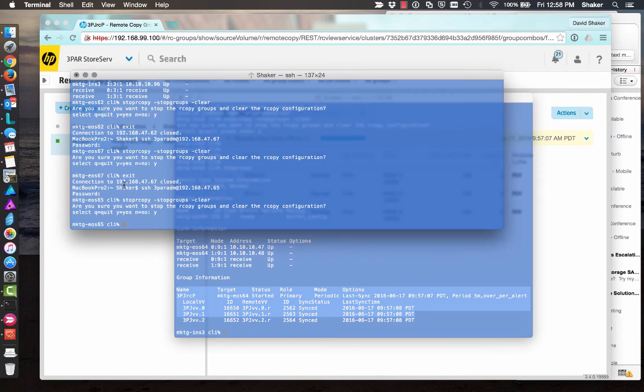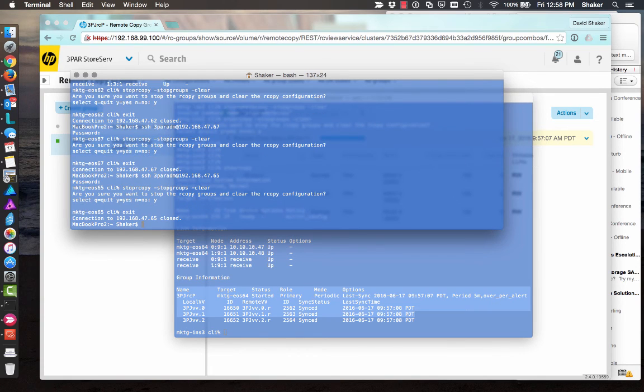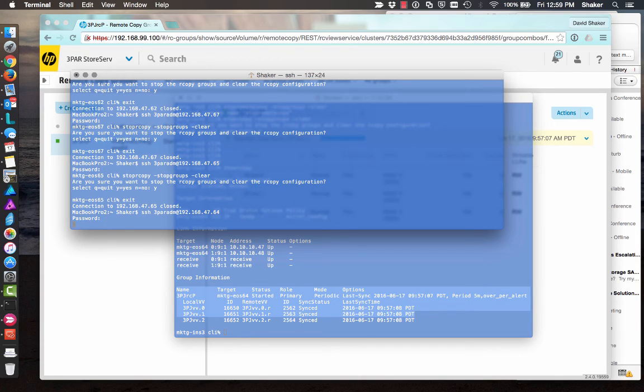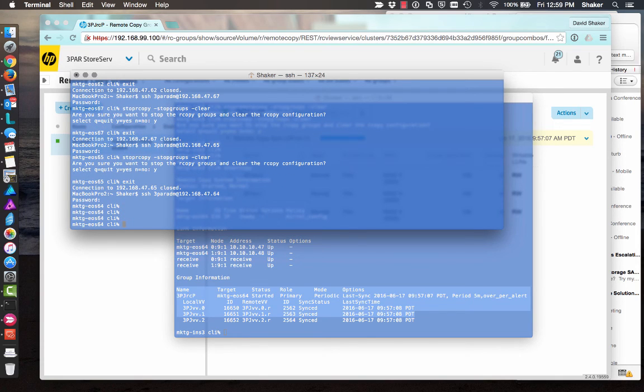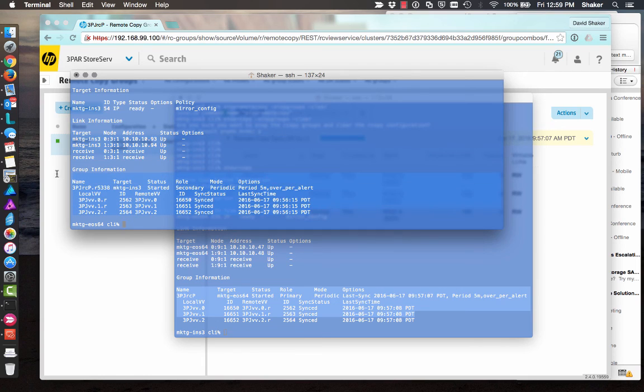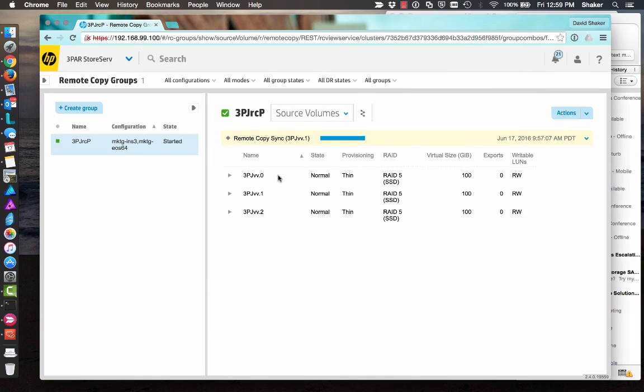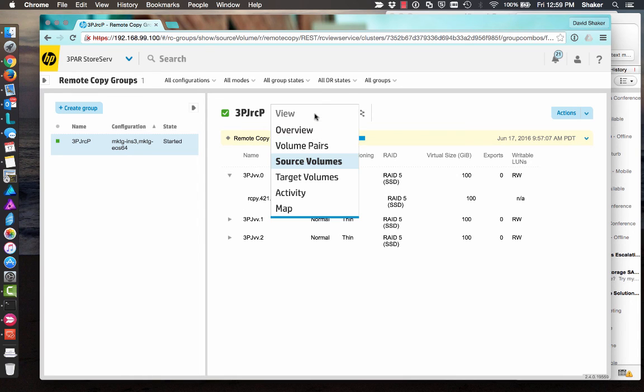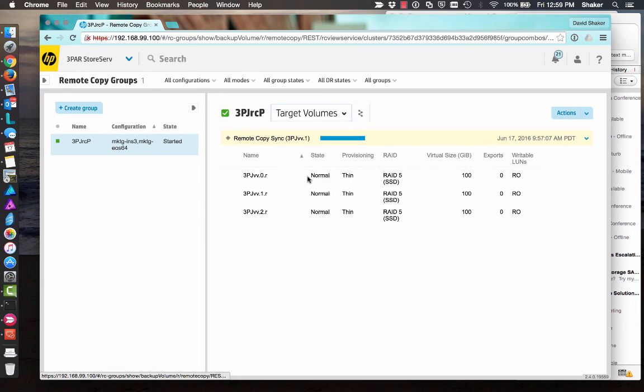And then if I go to the other system, 64. We can see, show rcopy. And here it is. All those links are replicates. Three. It's all in sync. Periodic mode. Five minutes. There we go. So now we can see that they've replicated. Snapshots have been created. We look at our target volumes. There's our target volumes. So we're all set to go.